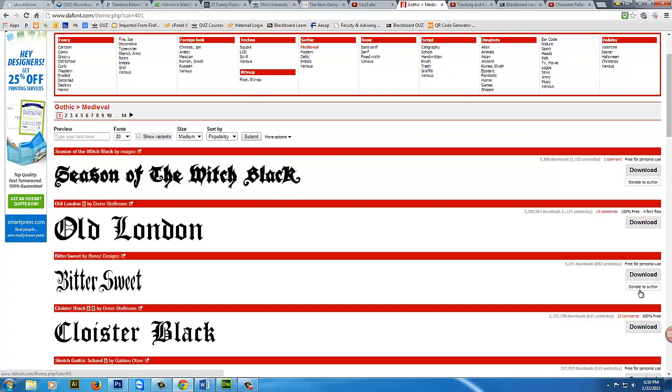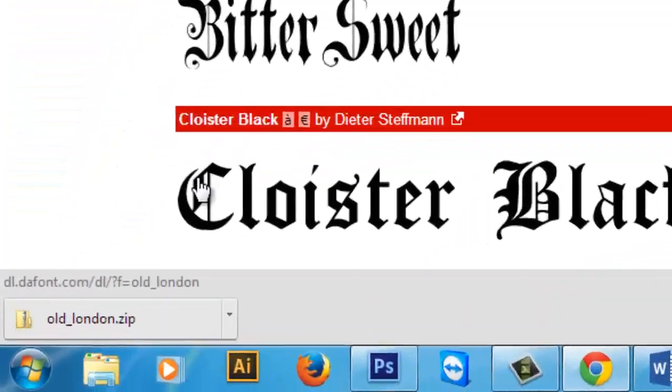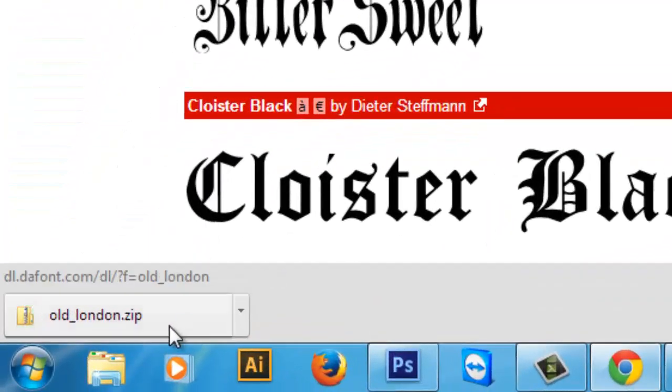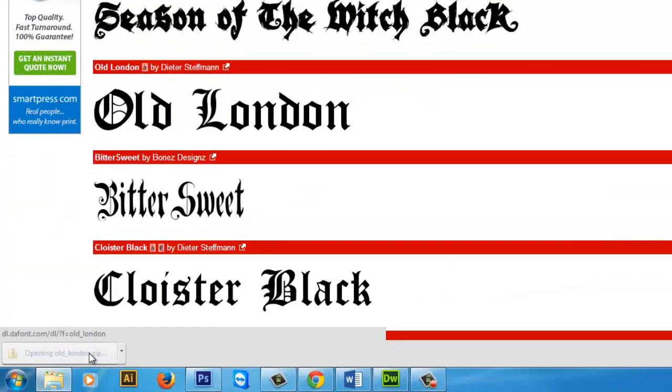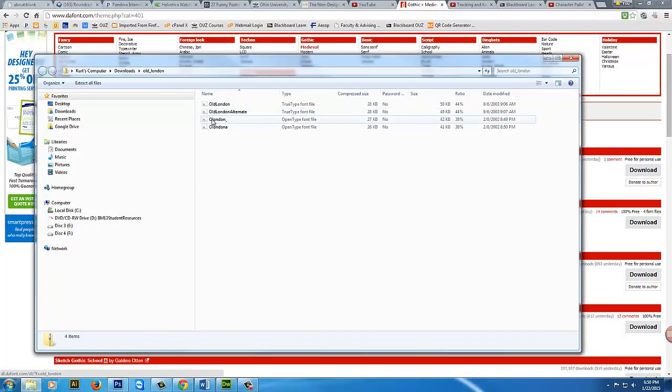Let's just say that I wanted to use this one. Here's how we get it into your computer. Go to download and it comes into my download folder down here. I can just double click on it right now.